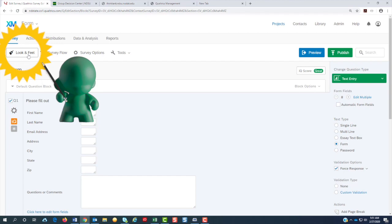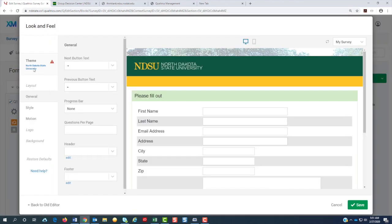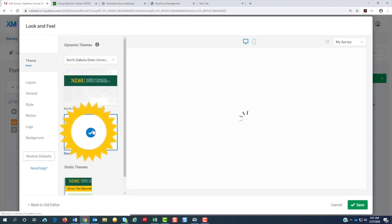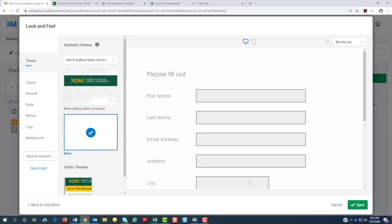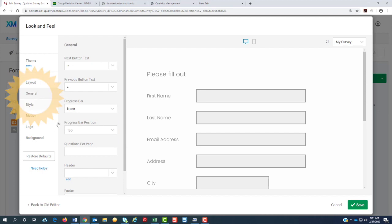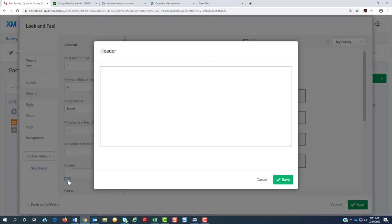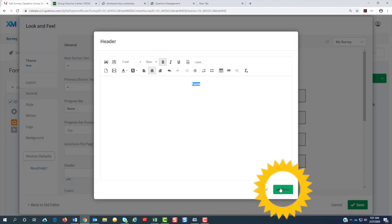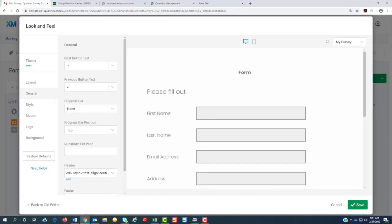So we're going to go to look and feel. We're going to click on themes. We would like it to be blank since it's going to be a form on the website. And we're going to go to general. Under header, we're going to do edit. We're going to name it here. Let's make it bold and hit save. I'm going to hit save here.